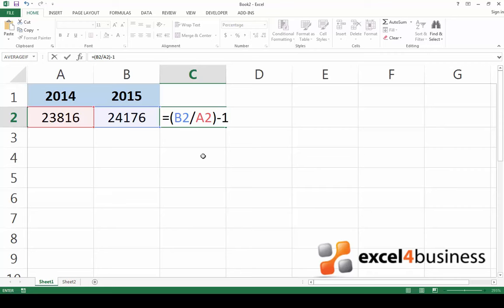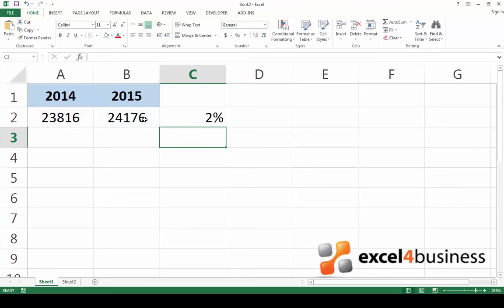When you press enter, the result will appear in percent. The articles sold in 2015 were 2% more than the articles sold in 2014.